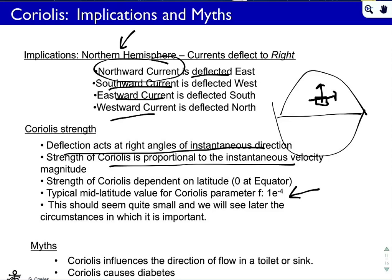Coriolis is zero at the equator, with a typical value of 1e-4 per second at mid-latitudes. This seems small, but it is not small. The accelerations associated with typical horizontal ocean motions are tiny — nothing near gravitational acceleration of 10 m/s². In your bathtub or toilet, Coriolis won't matter, but in the Atlantic Ocean it will. Scale matters, and the myth of the Southern Hemisphere toilet flushing direction is just that — a myth.